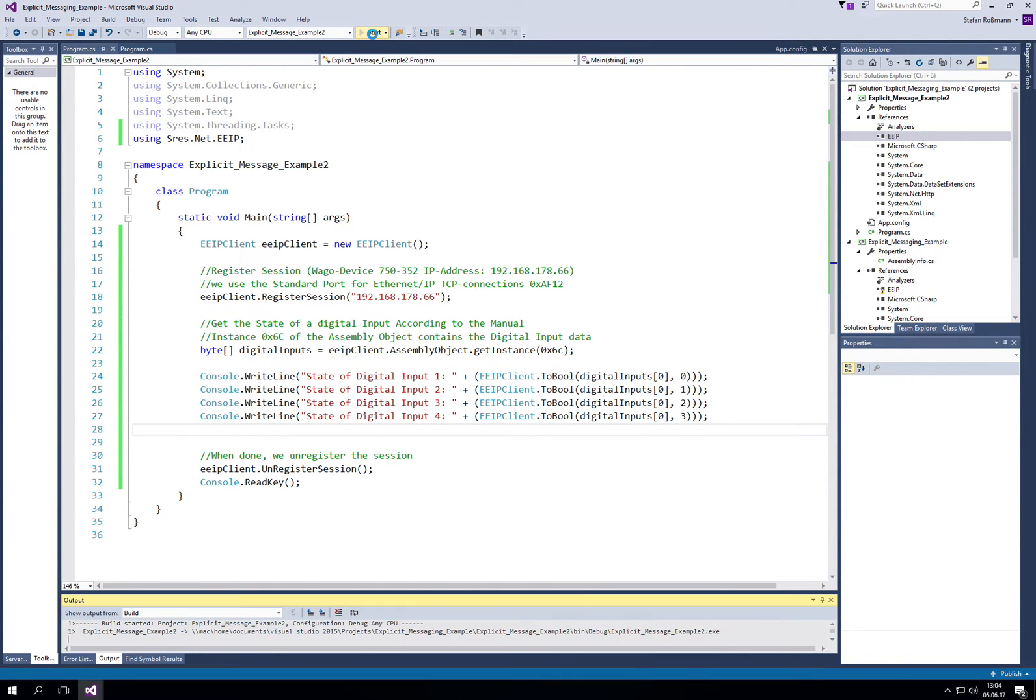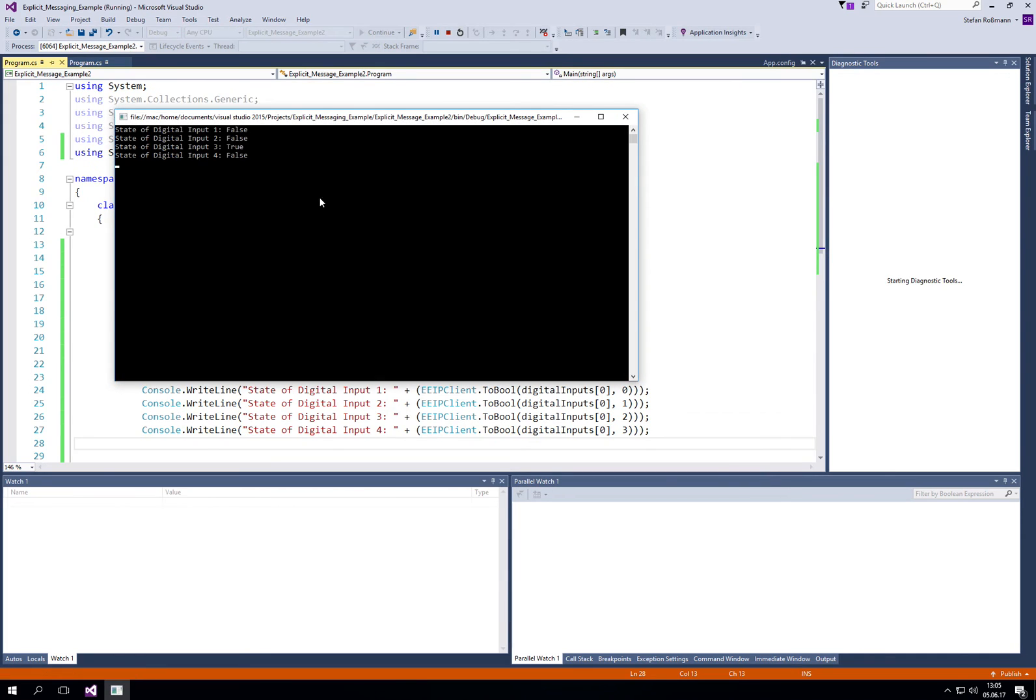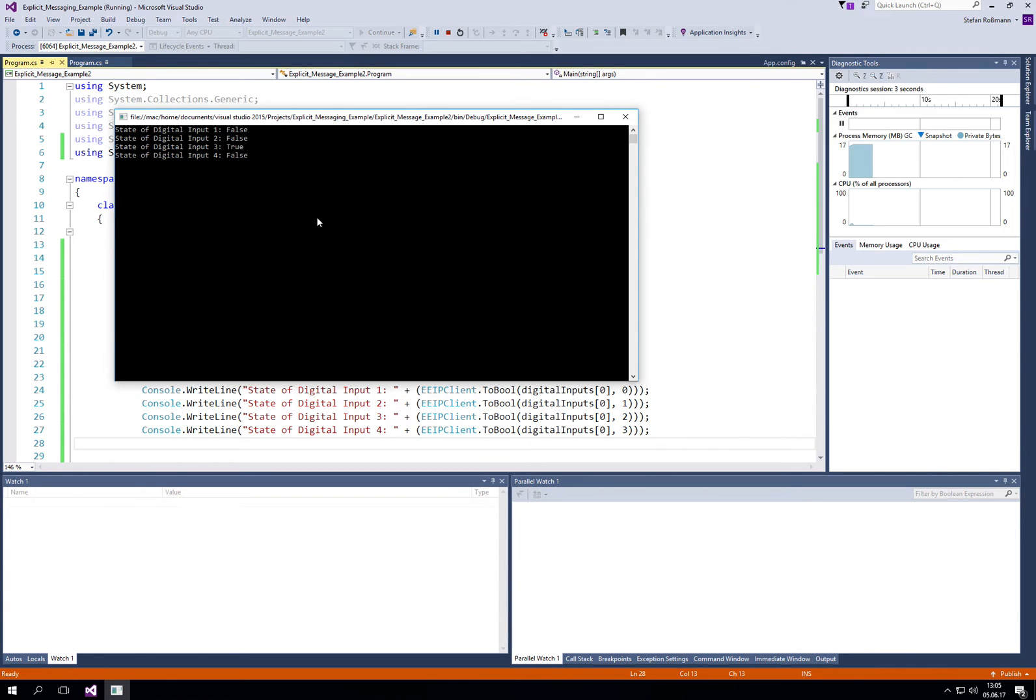Just start it. And you see that my digital input 3 is true, so that's correct.